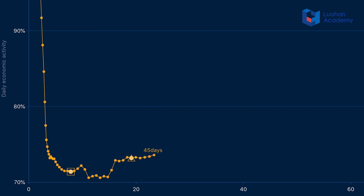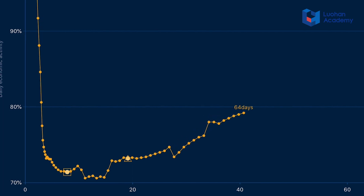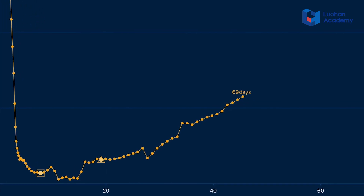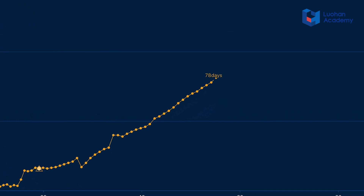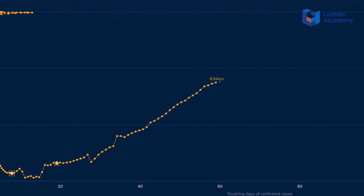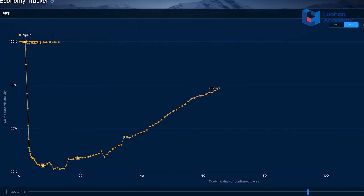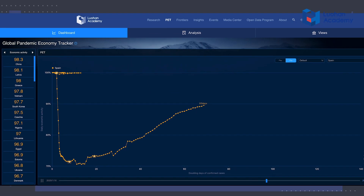After that, the pandemic was basically kept in check and the recovery phase started. The PET curve moved upwards and rightwards. By mid-June, the country's economic activity had bounced back to 90 percent.